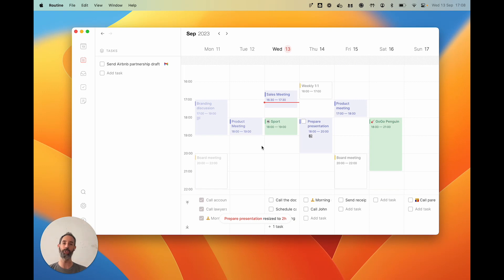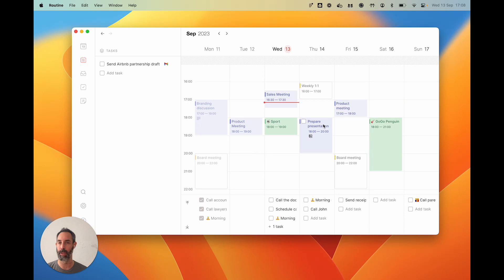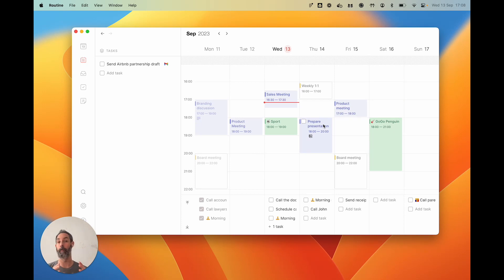Now just know that when you block time, when you allocate time through this drag and drop mechanism, an event is actually created in your calendar—so in Google Calendar in that instance. Now this event is marked as busy so that your colleagues know that you are not available for an event like a meeting.